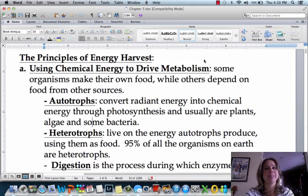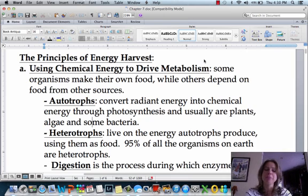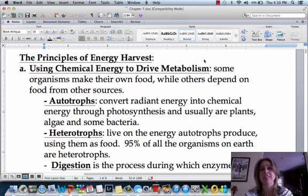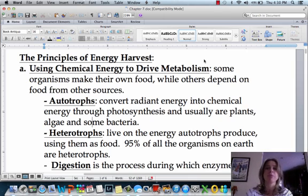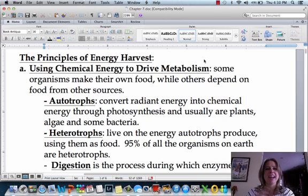Welcome to our chapter about cellular respiration. This is a technical chapter — it's not the easiest, but it's an important one. It's what's keeping us alive, and it's the whole reason that we're breathing in oxygen and breathing out CO2. What we're going to do is take it apart piece by piece. It won't be that bad, I promise. We're going to talk about how all of these processes work.